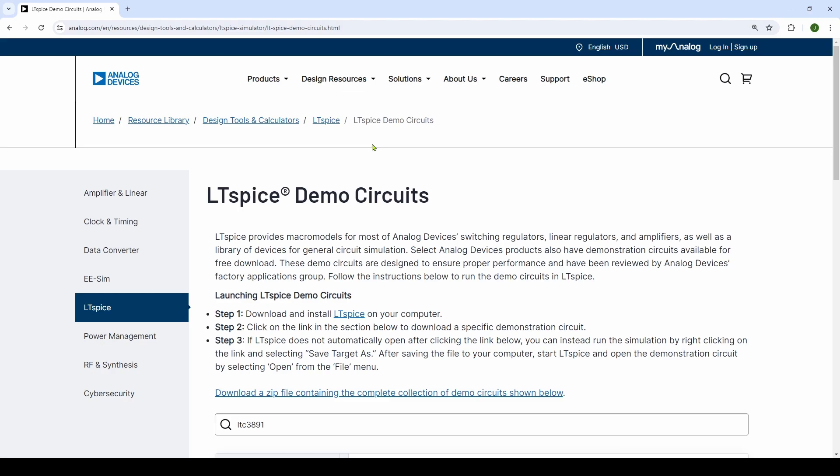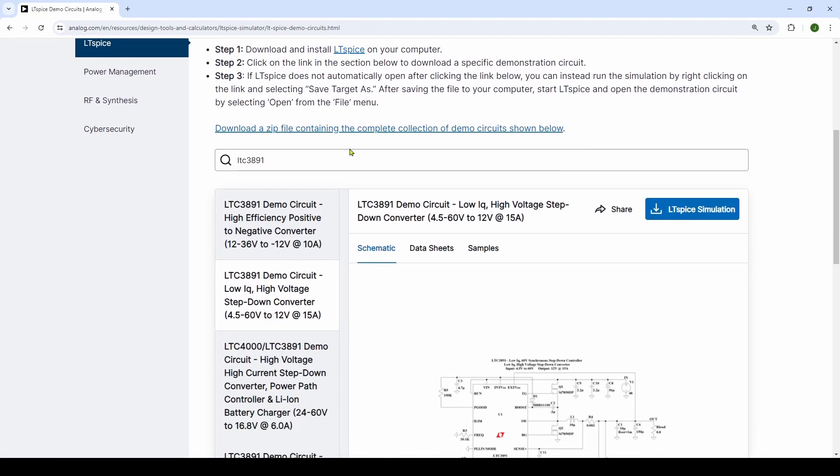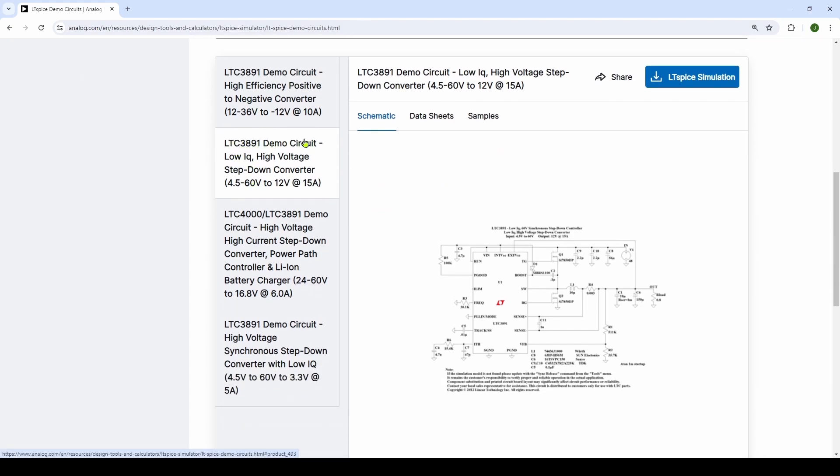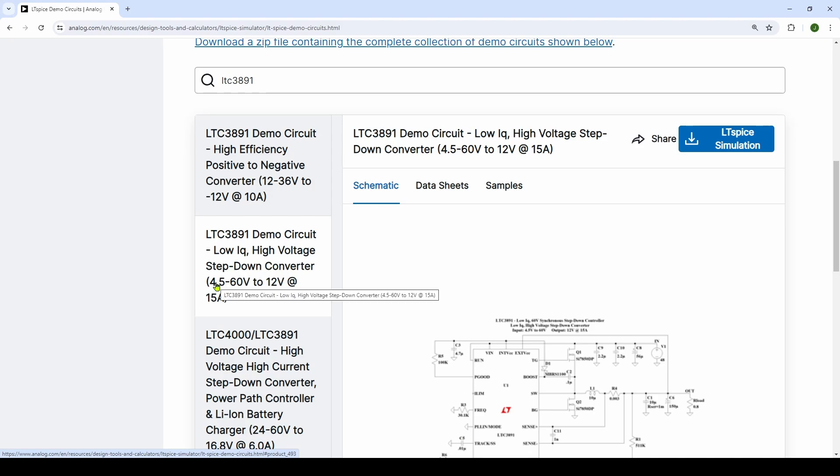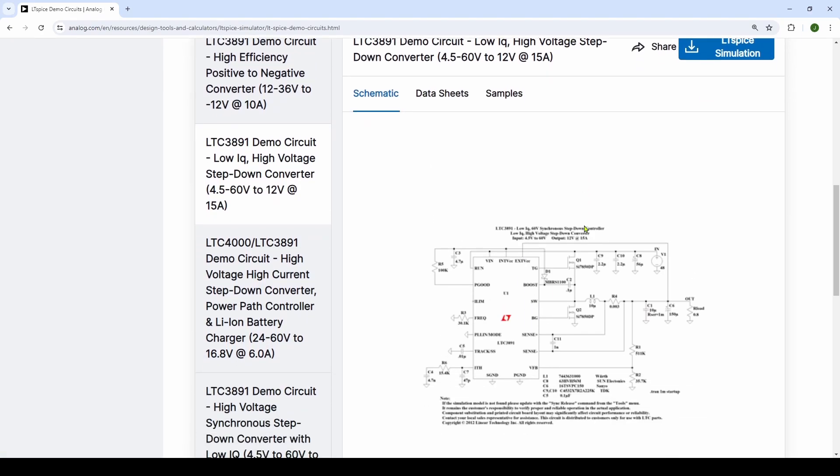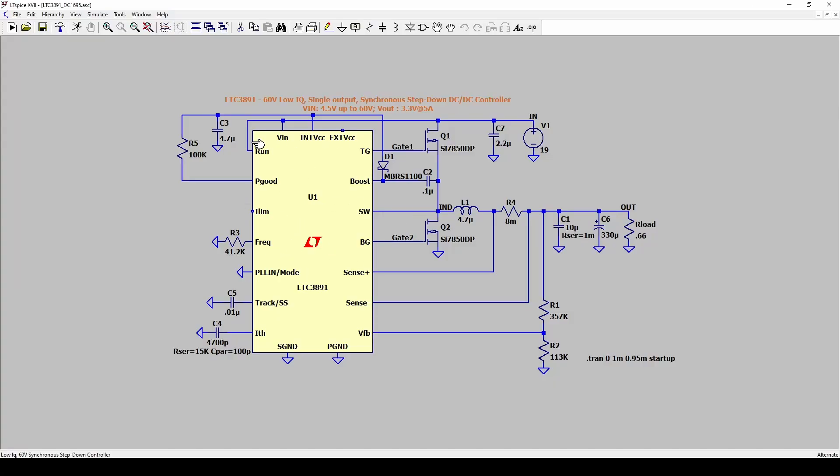What I did is I searched for a high voltage step-down converter and I came up with the LTC3891 demo circuit. I just chose this LTC3891 high voltage step-down converter - goes from an input voltage from the power adapter from 4.5 to 60 volts, converts it to 12 volts at 15 amps. Again, you can change these when you get the circuit. In my case I changed this to 3.3 volts. Here's the circuit and all you do is you download the LTspice simulation and load it.